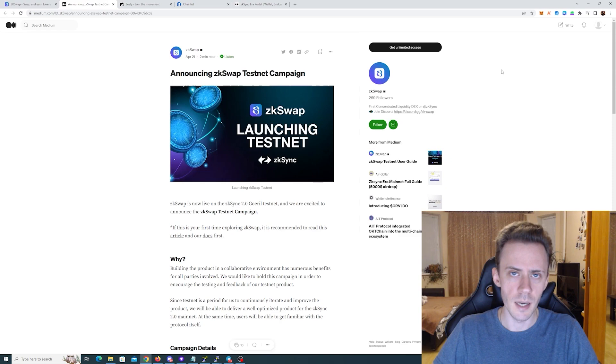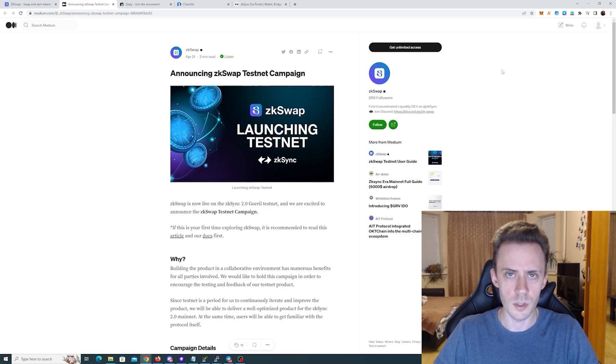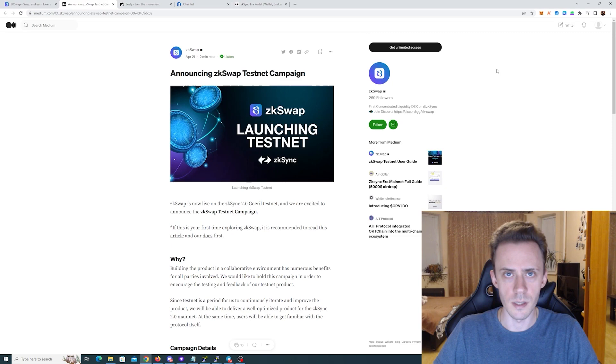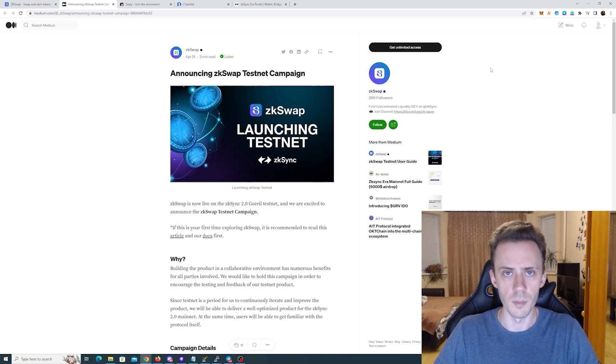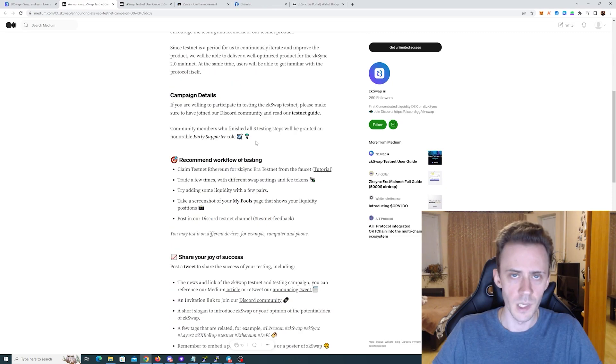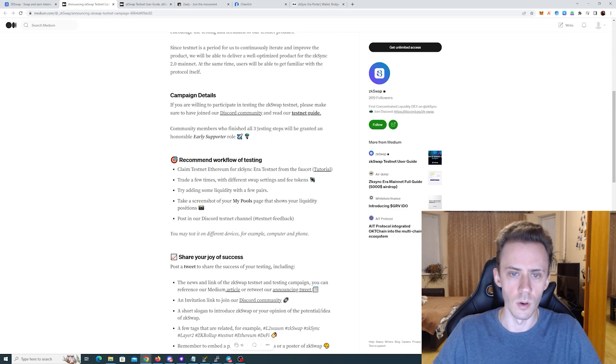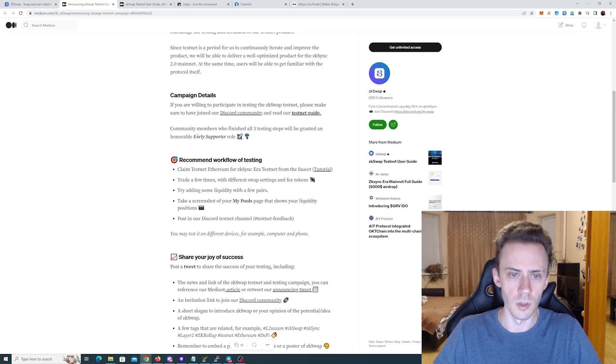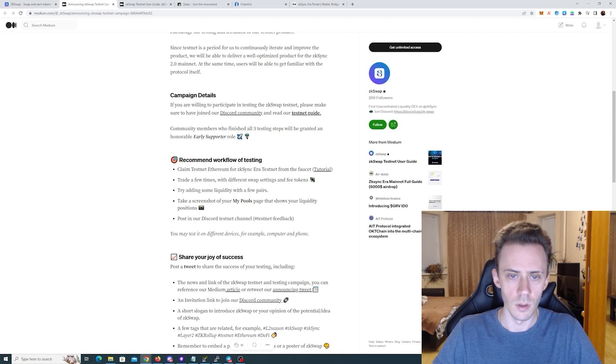So zkSwap is a liquidity tax, it's actually a fork of well-known KyberSwap. These activities are on the testnet, so if you have some Goerli ETH you pretty much covered, you don't have to spend anything. And quoting the Medium article, community members who finish all three testing steps will be granted an honorable early supporter role, and then have an emoji of the airdrop.